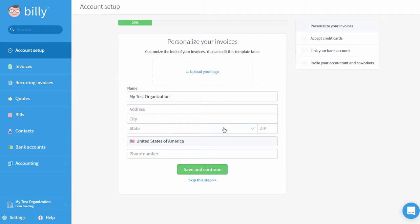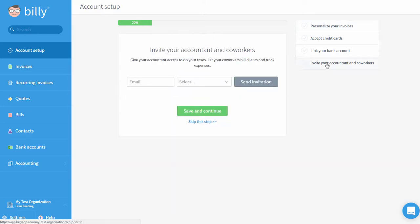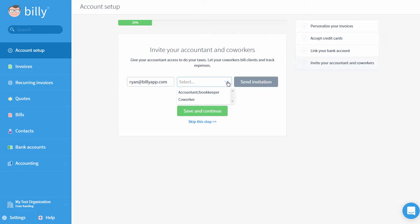Of course, no business exists in isolation. I'm going to invite my colleagues to join this new organization so they can upload files and access data as well. After clicking on settings, I'll click on users under my organization settings. This is where I can enter the email addresses of my co-workers or my accountant and check up on the status of these invitations.